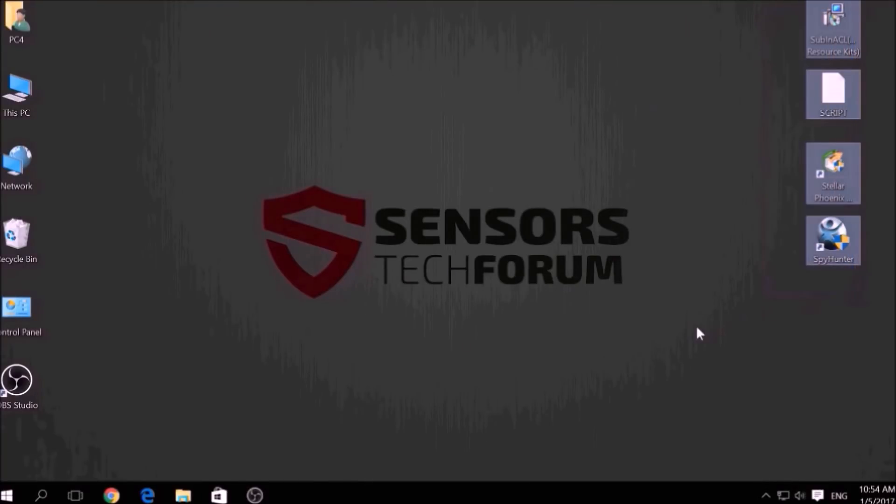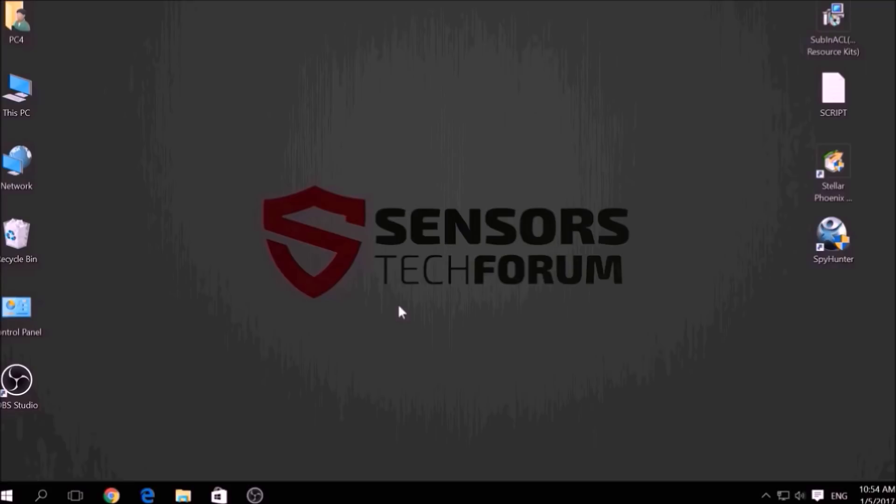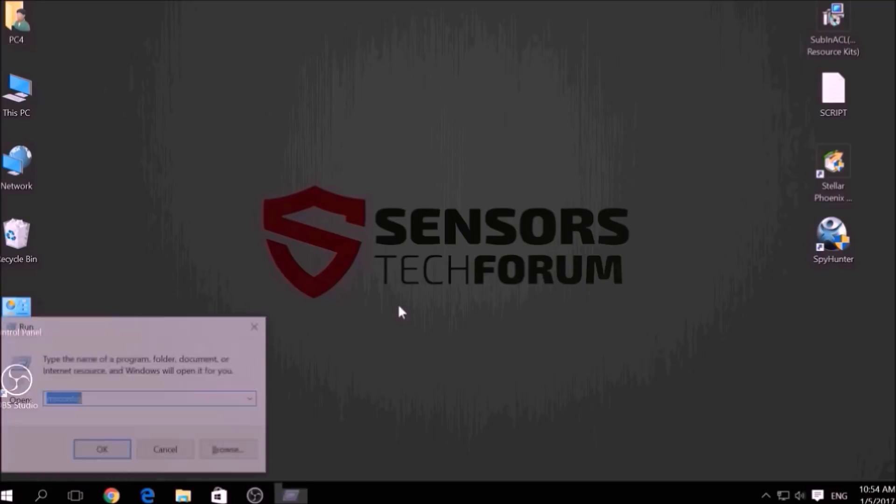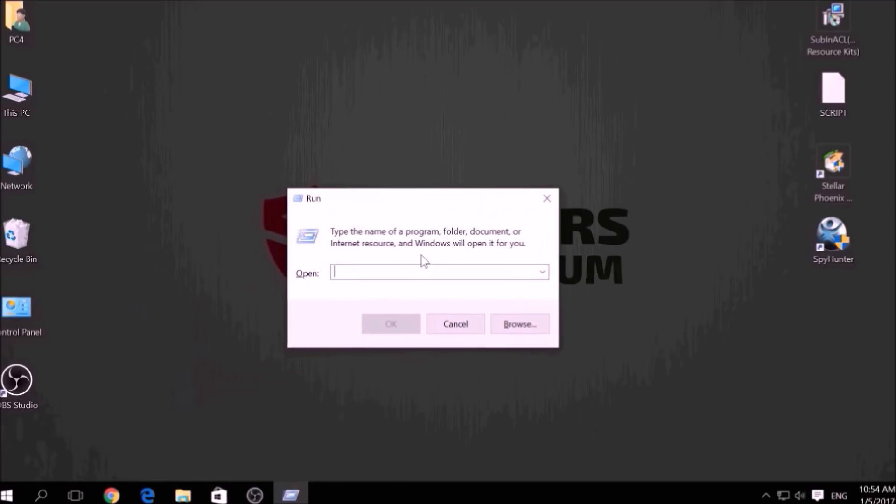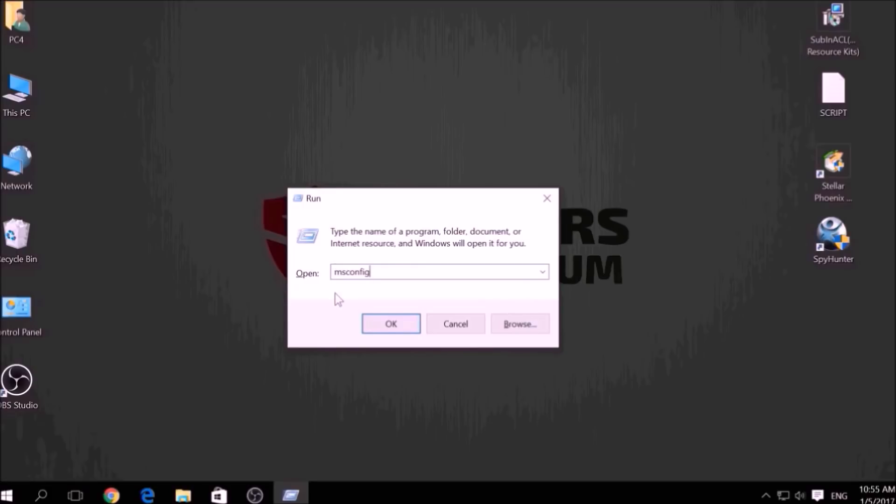Before beginning the removal process of this ransomware infection, you have to create a safer environment for your computer by booting into Safe Mode. To do this, press simultaneously Windows button plus the key R on your keyboard. From the pop-up window, type msconfig and click OK.